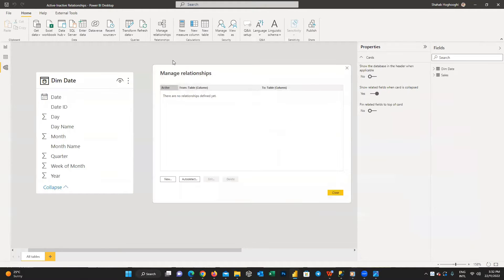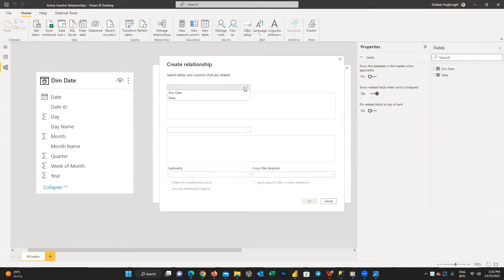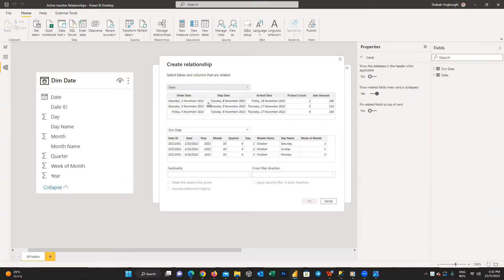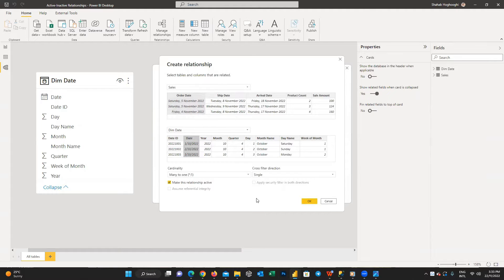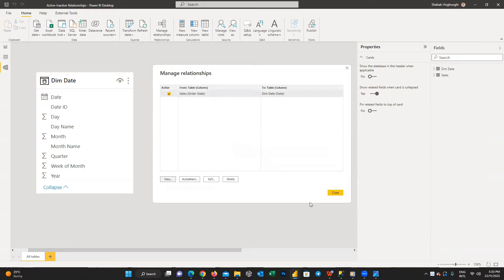Click on manage relationships and in the new window press New. In the first drop-down menu choose the sales table and in the second one choose the dim date table. Because we have only two tables in our model, when you choose the sales table, dim date will be selected automatically. Now from the sales table choose the order date column — the column color will change — then select the date column from the dim date table and press OK. Our first relationship is created.